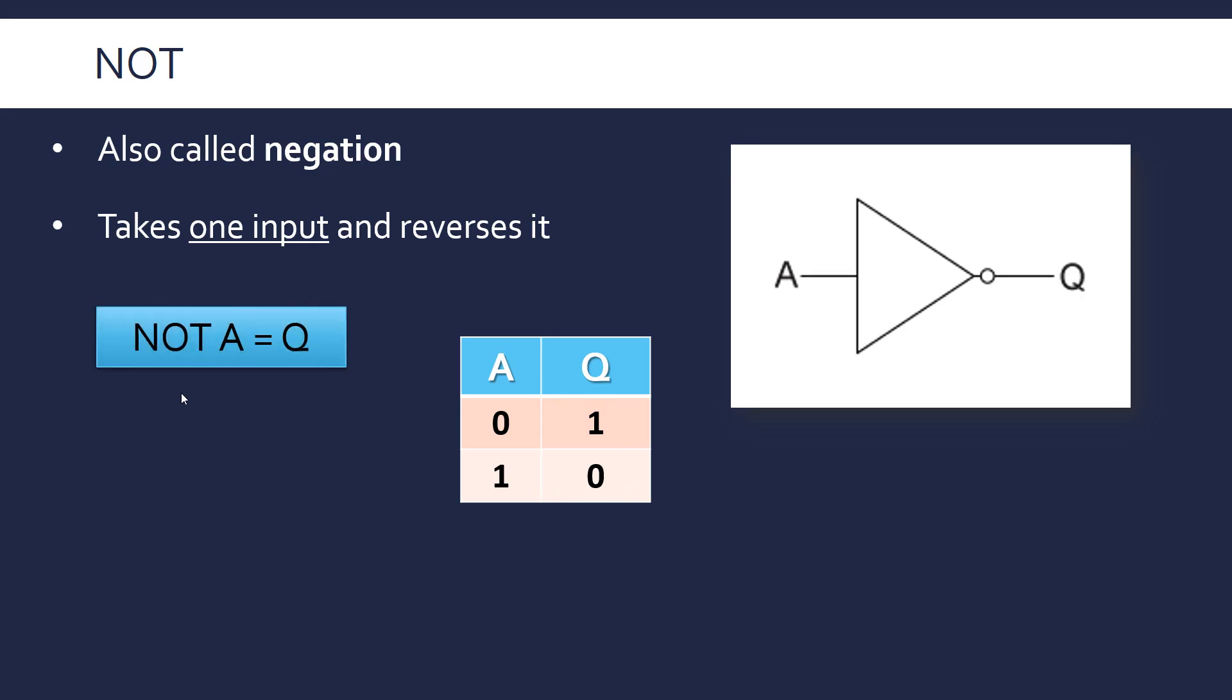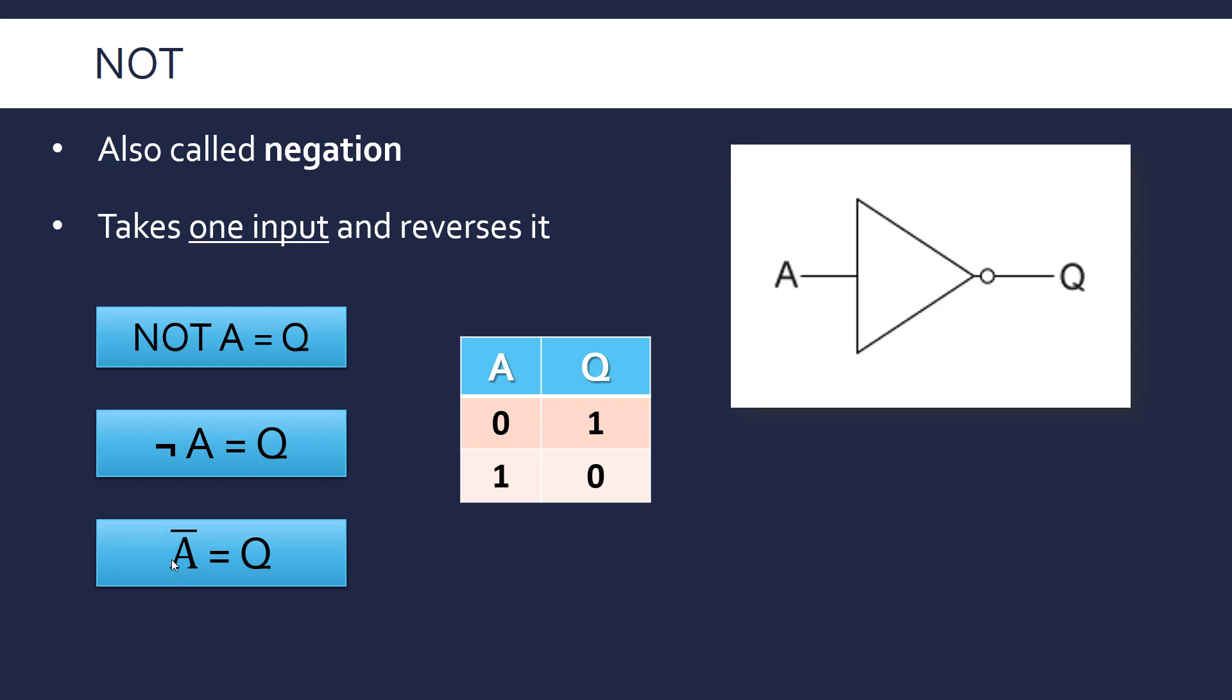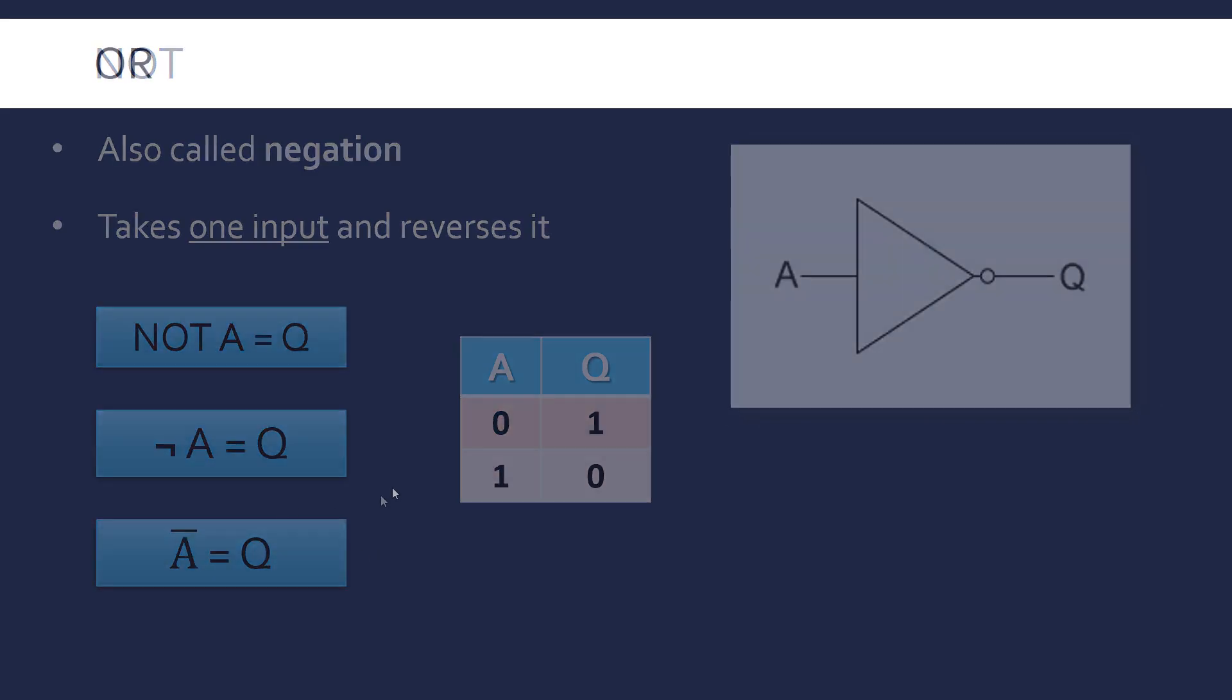So you'd write it like NOT A equals Q, but you also can write it with this symbol, this is the NOT symbol, the symbol of negation. This just represents NOT and you'll see this in Boolean algebra. And also it can be written with a bar on top. So this is A bar equals Q, that's the same as saying NOT A equals Q. So NOT is very simple, but make sure you know the three different ways you can express it.